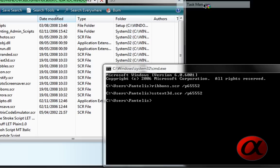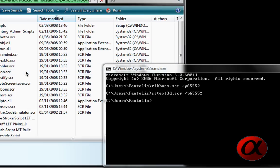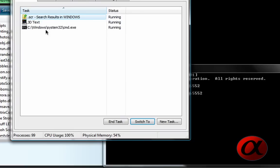And then, again, to end it, task manager, 3D text, end.